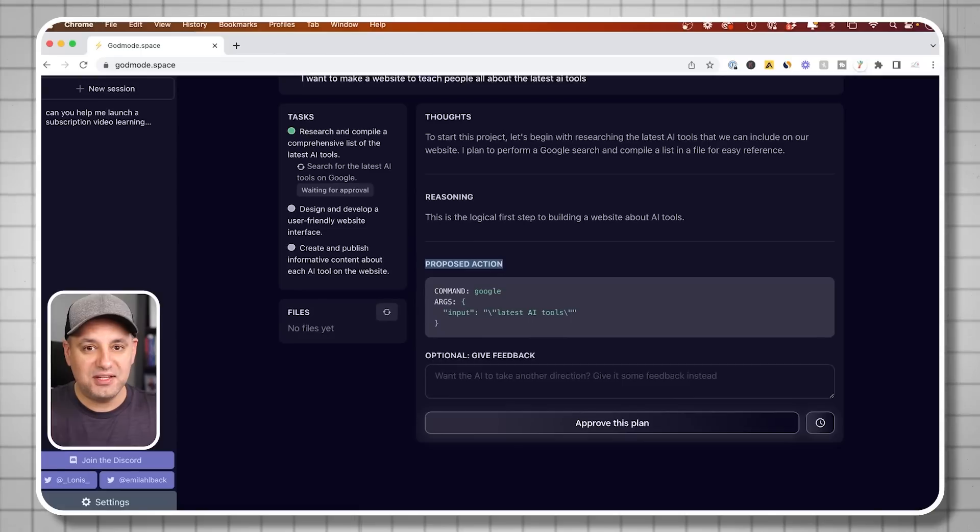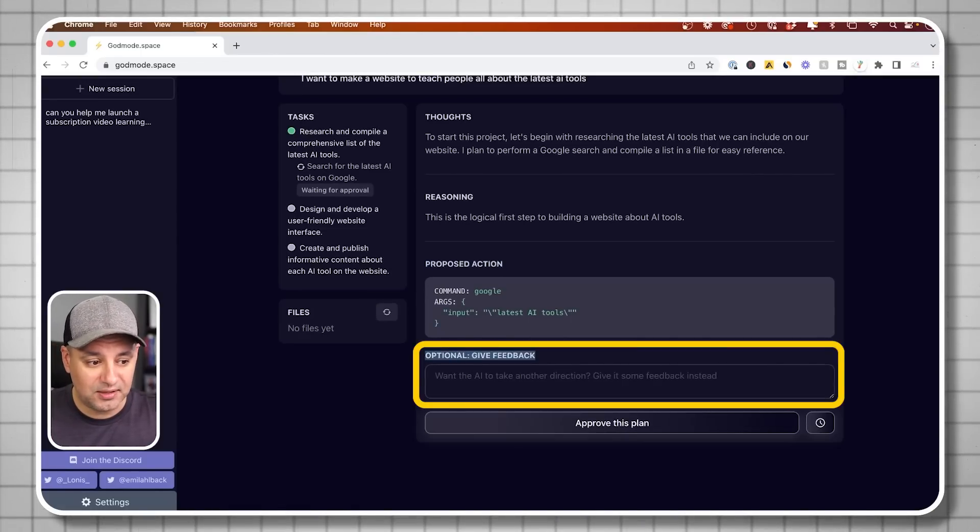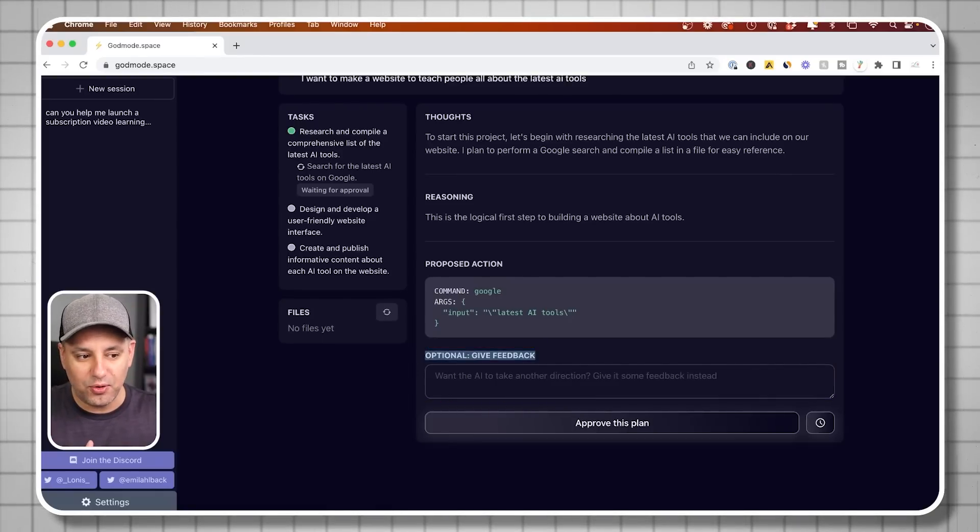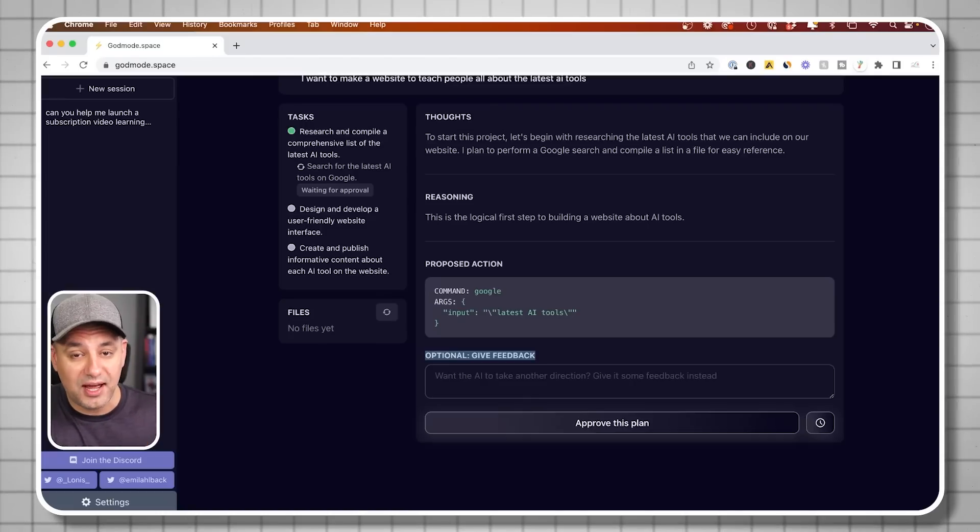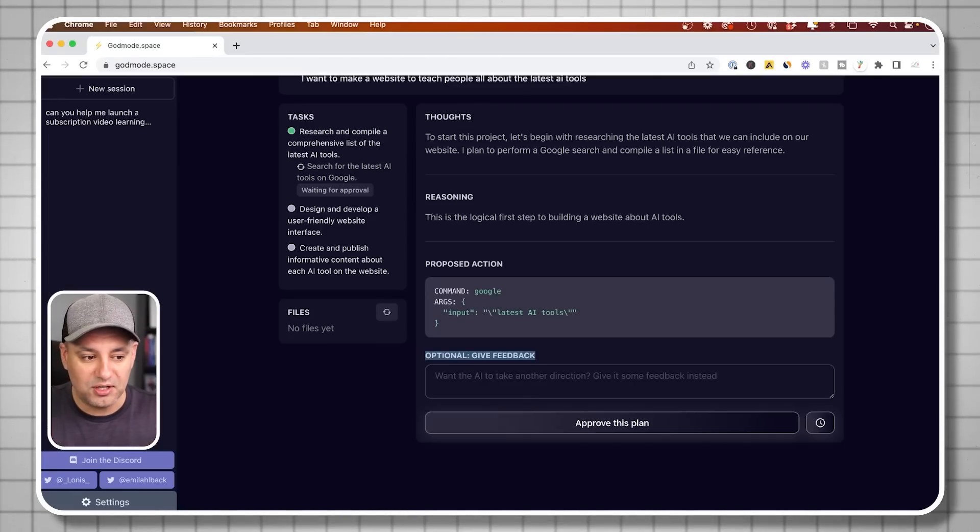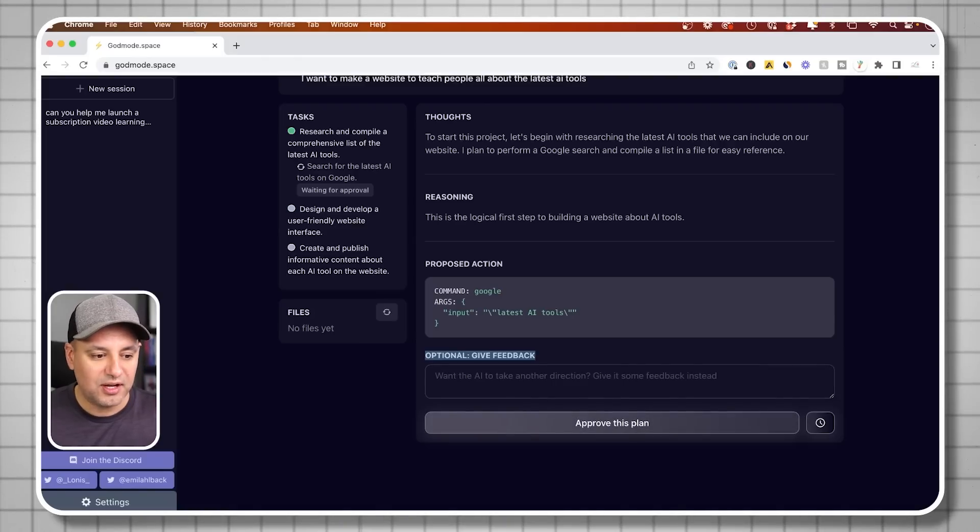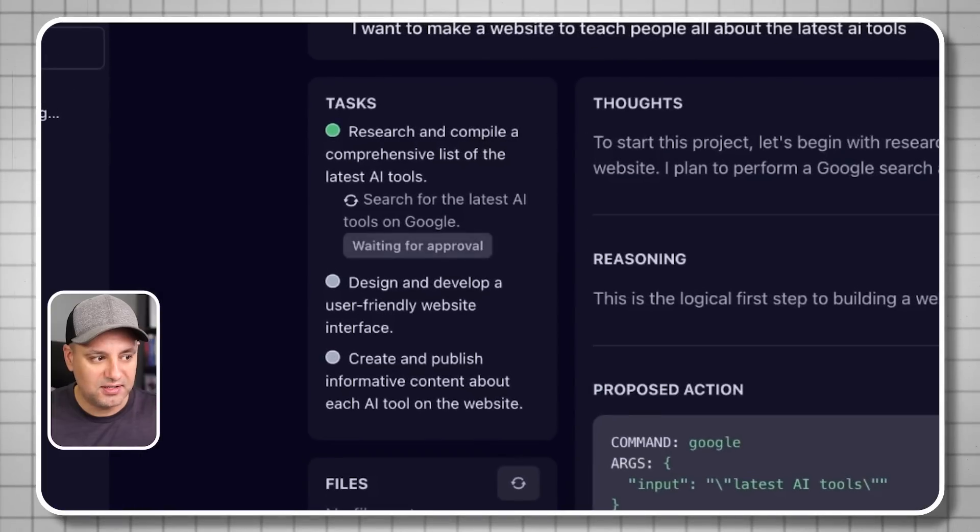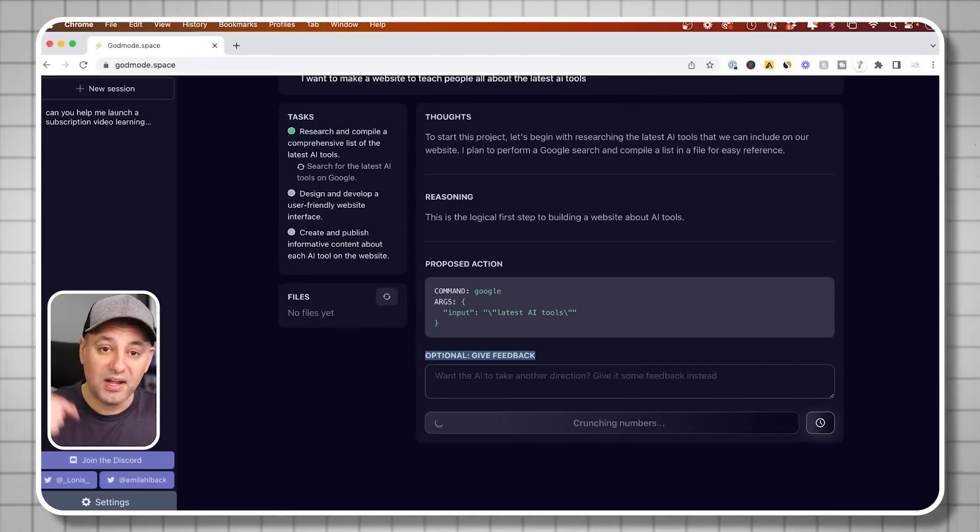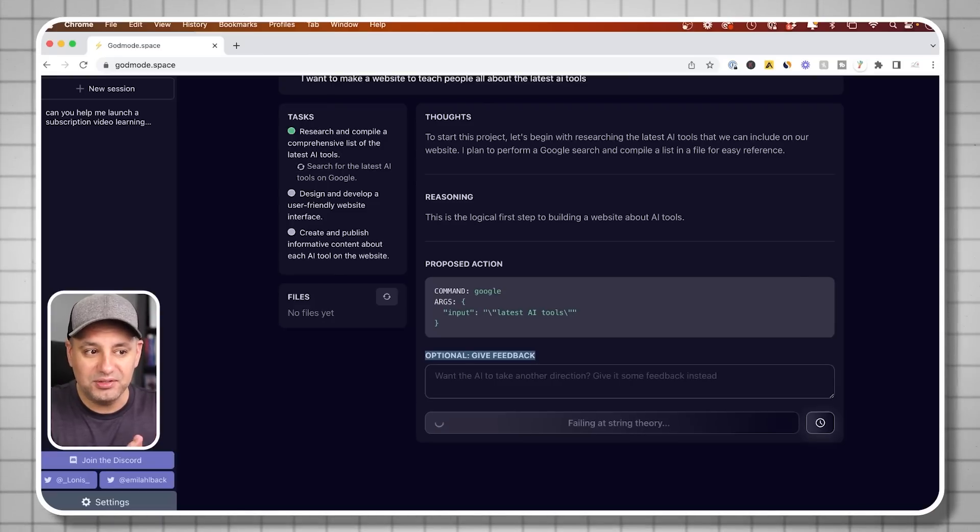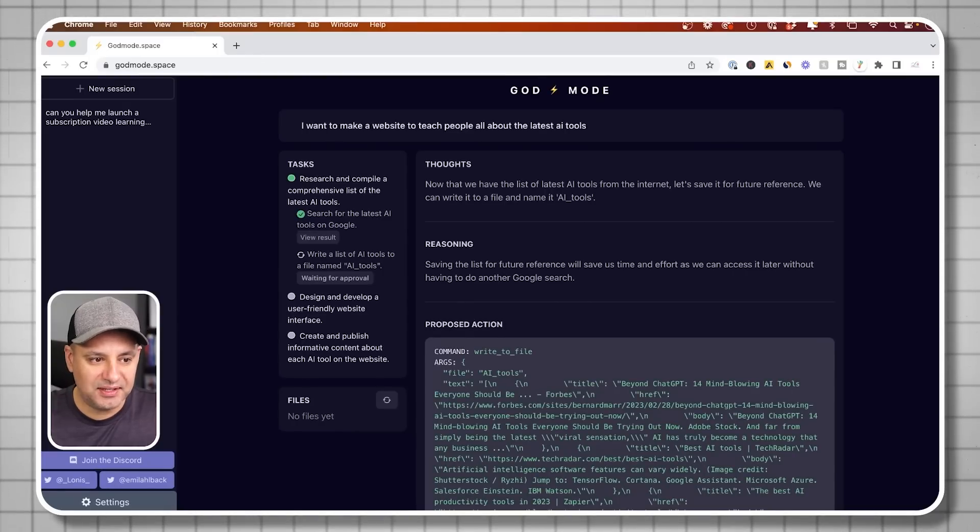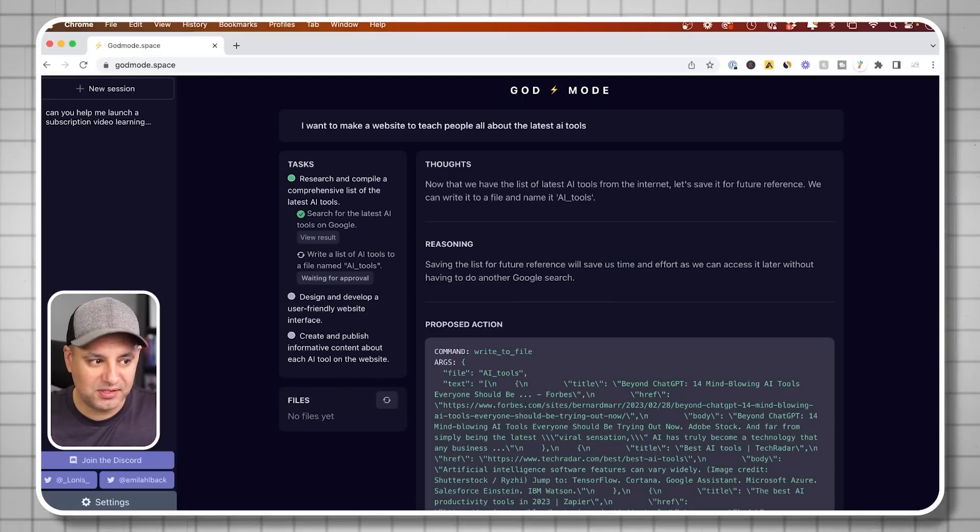Anytime I feel like it's not going in the right direction, I can give it feedback and it can switch directions. Every time I've done this before, if I felt like it was doing too much research on one topic I'd already made a decision on, like what website hosting service I'm going to use, I would just tell it to skip that and keep going. You can see all the tasks appearing over here. It says waiting for approval. I'm going to approve this plan, and then it's going to do that Google search and compile the research for me. Now it says we have a list of the latest AI tools from the internet, let's save it for future reference.